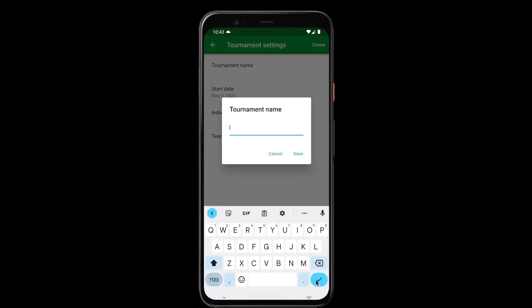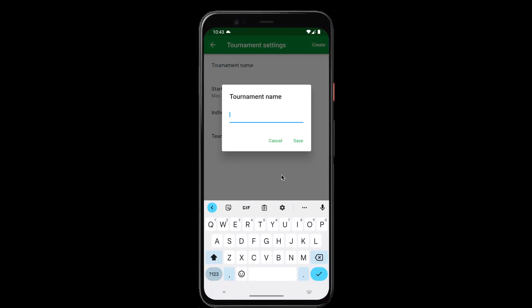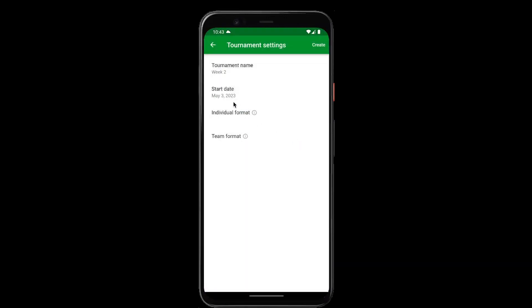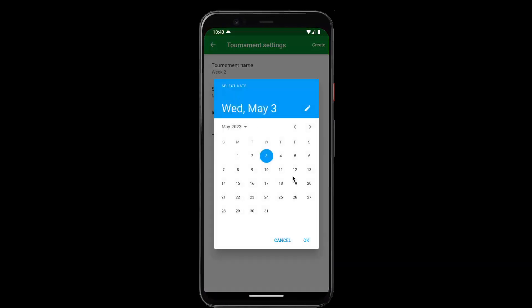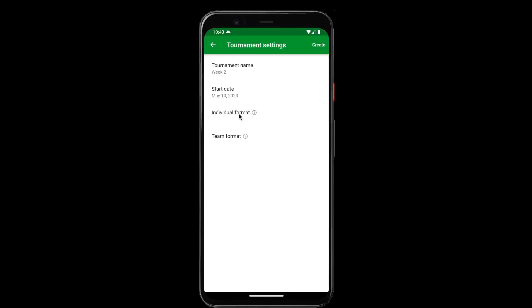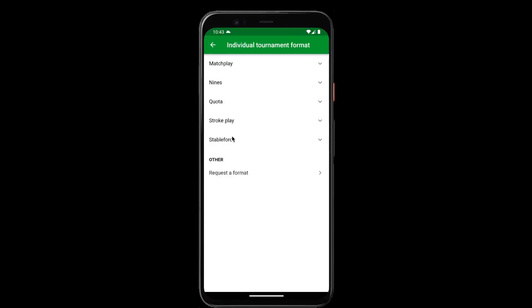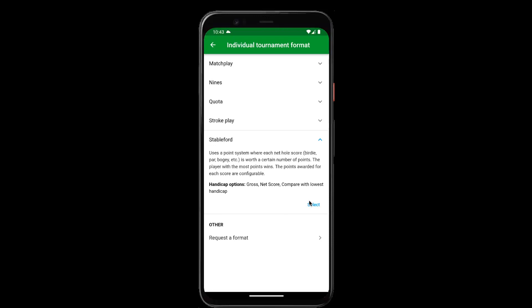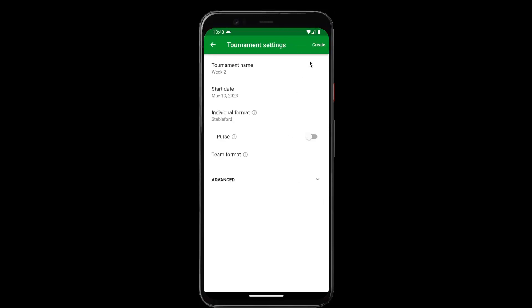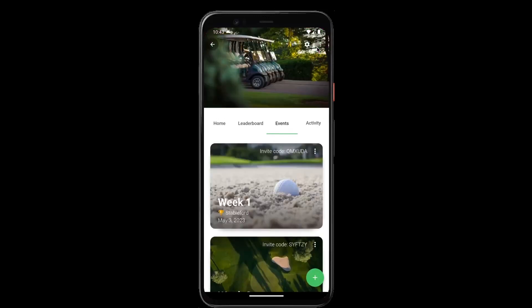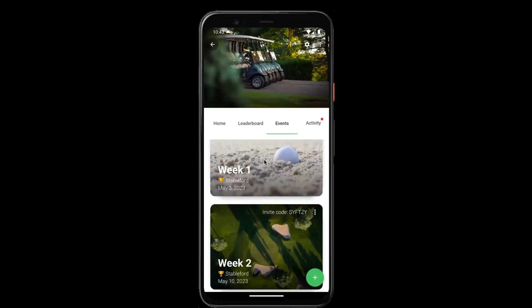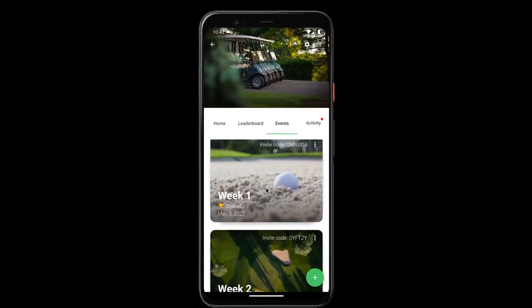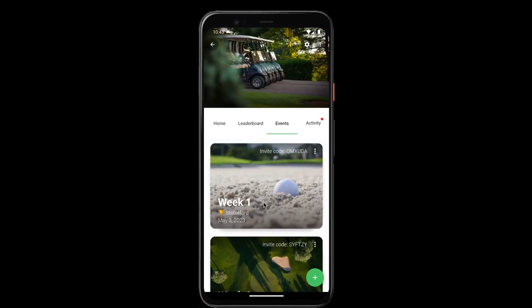We can create a second one — we'll call it week two. And you can continue setting up all the weeks in your league.